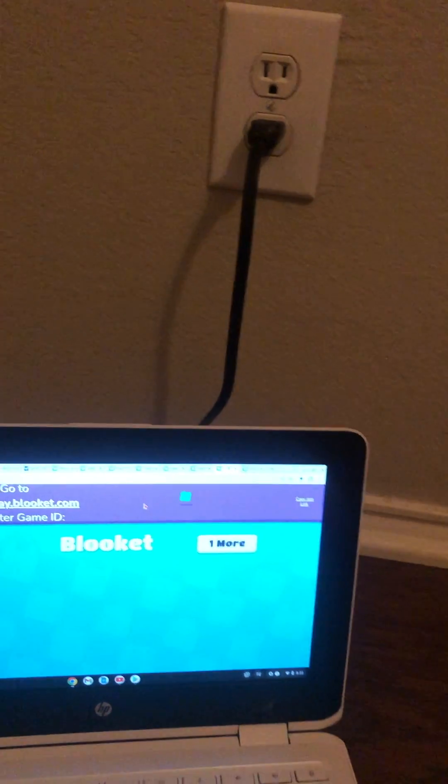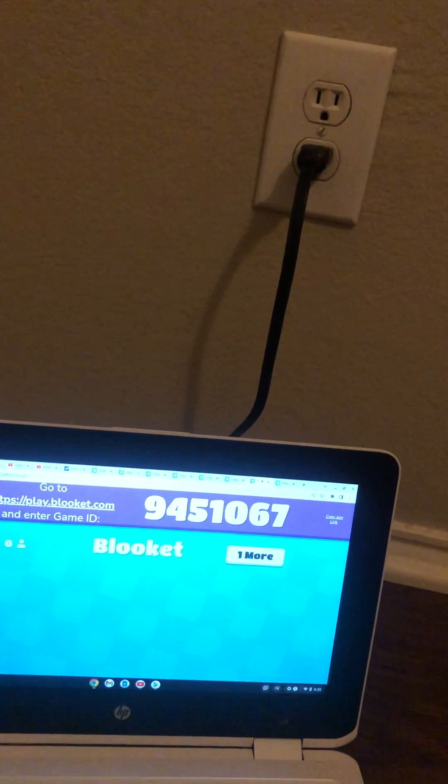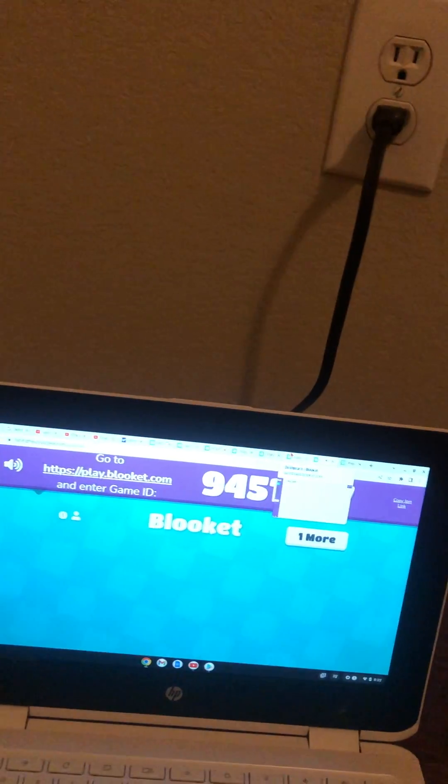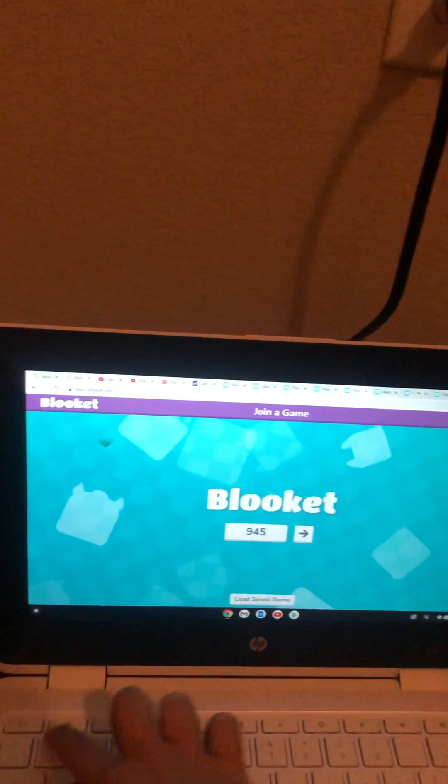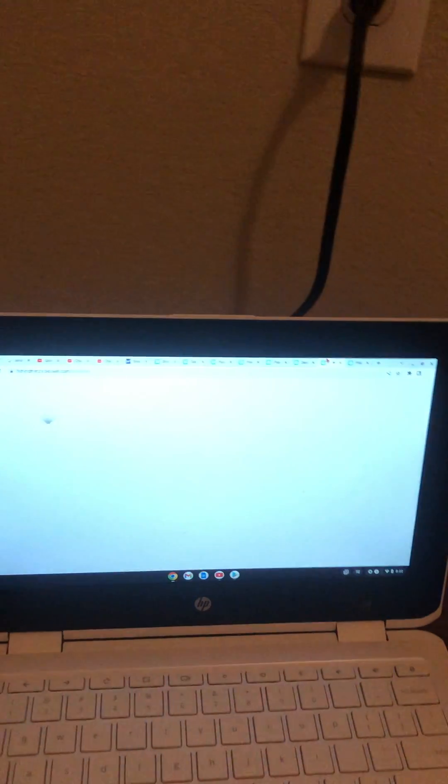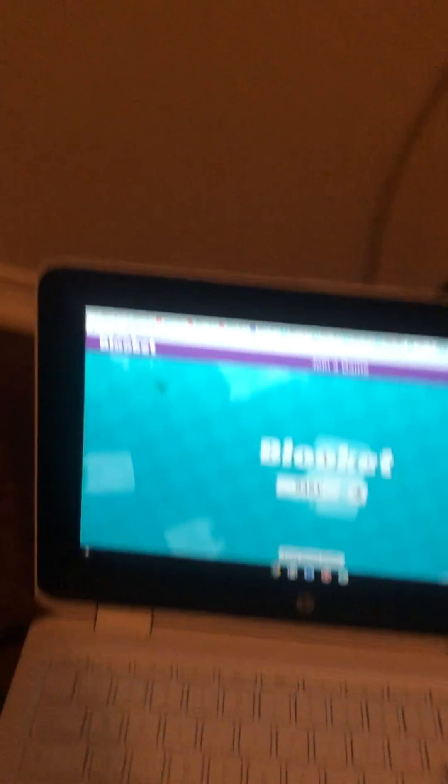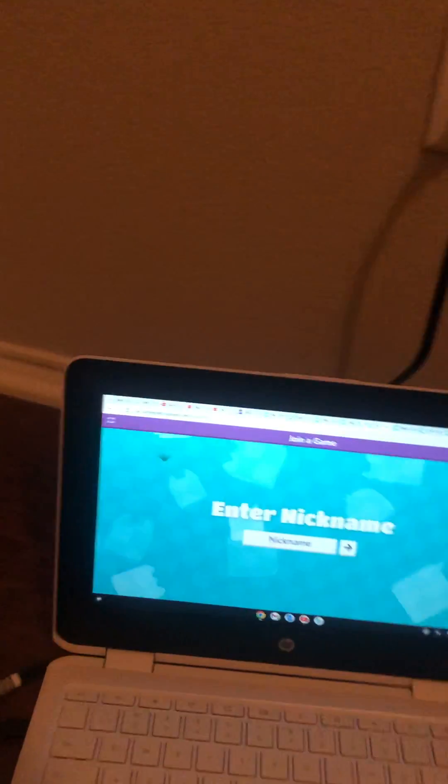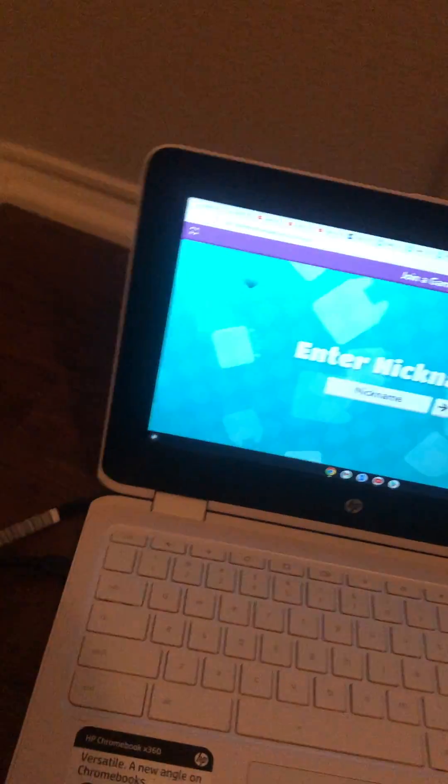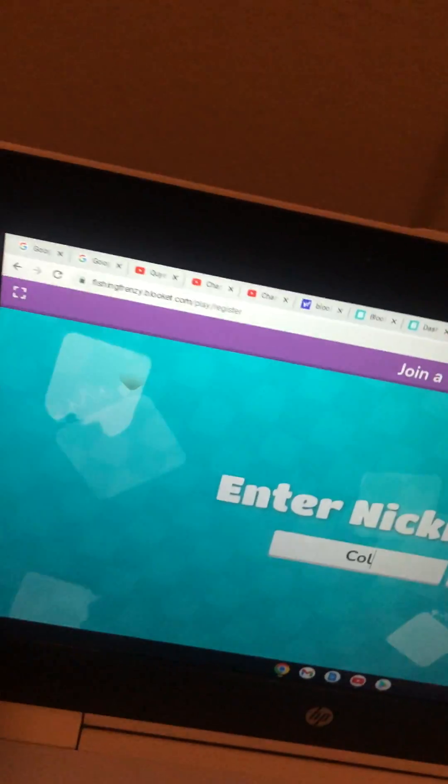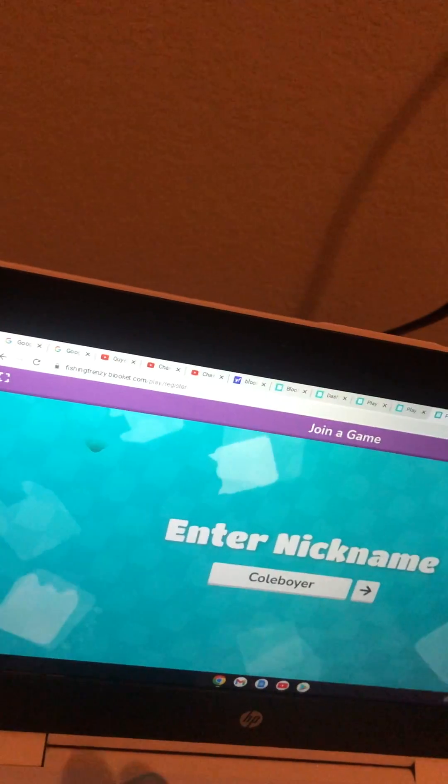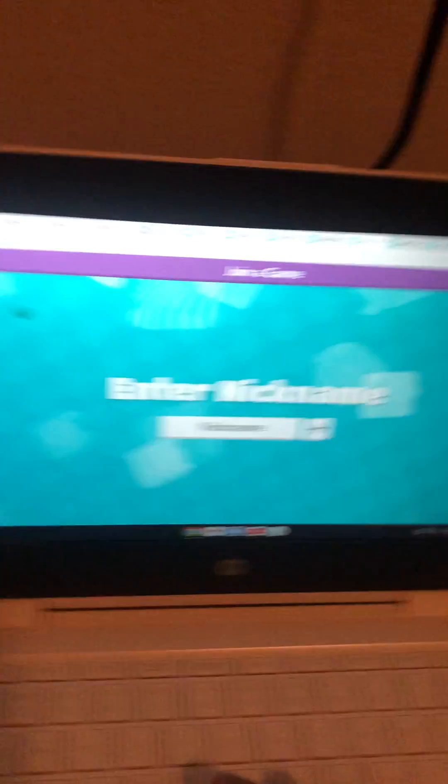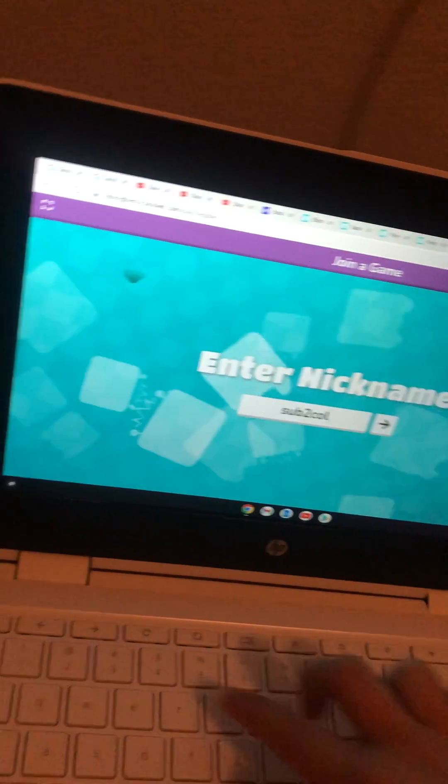This is the code right here, it's loading. It's 9451067. Now I need to do my nickname. This is so annoying when I play this game. Wait, hold up, let me do Sub to Cool.